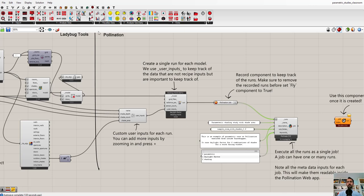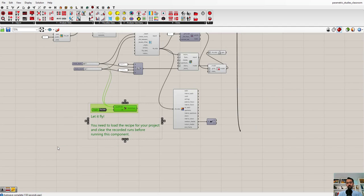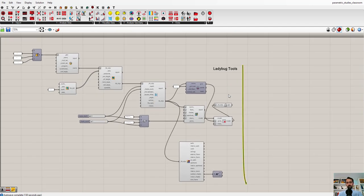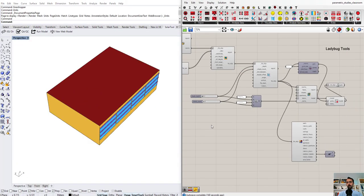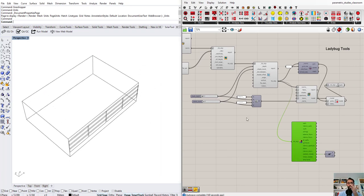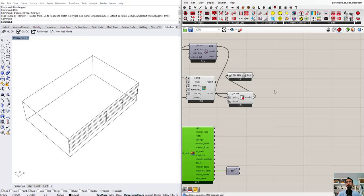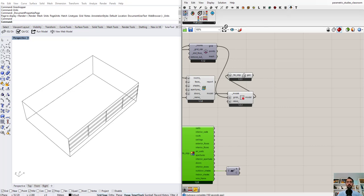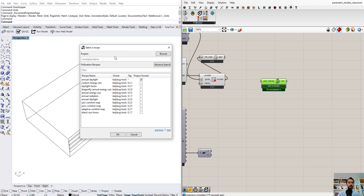Now I'm going to delete everything and start fresh. All I have is this parametric model for a room — it's like a classroom size, a side-lit daylight space, which is a very typical question. You want to see the effect of shading size and number of shades on daylight factor inside the space.